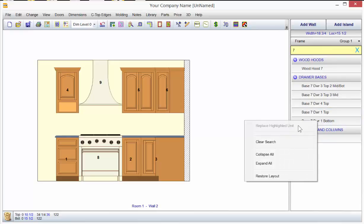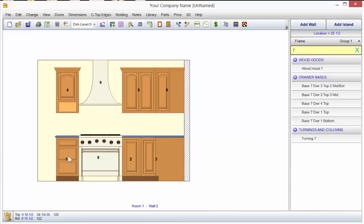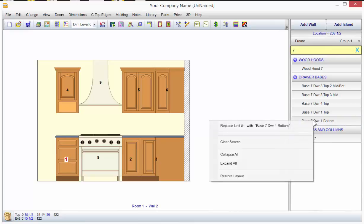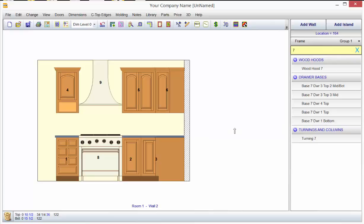We'll right mouse on unit one, right mouse here, replace it, and now we have that unit.